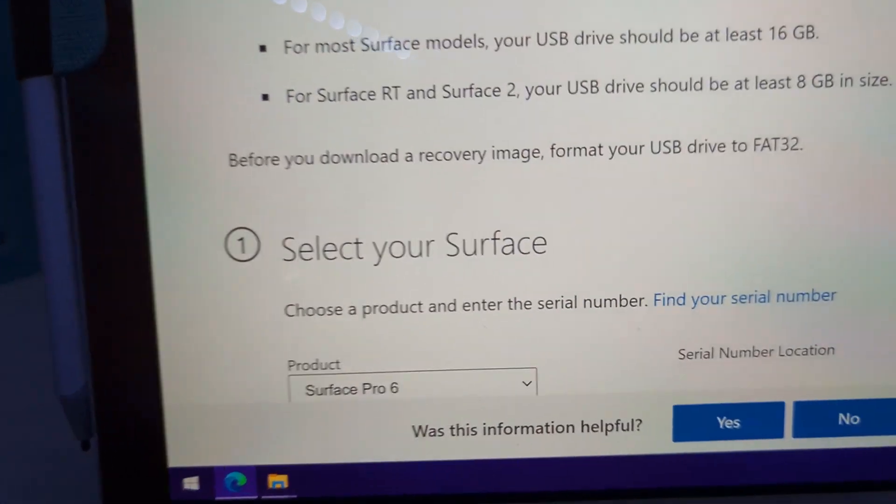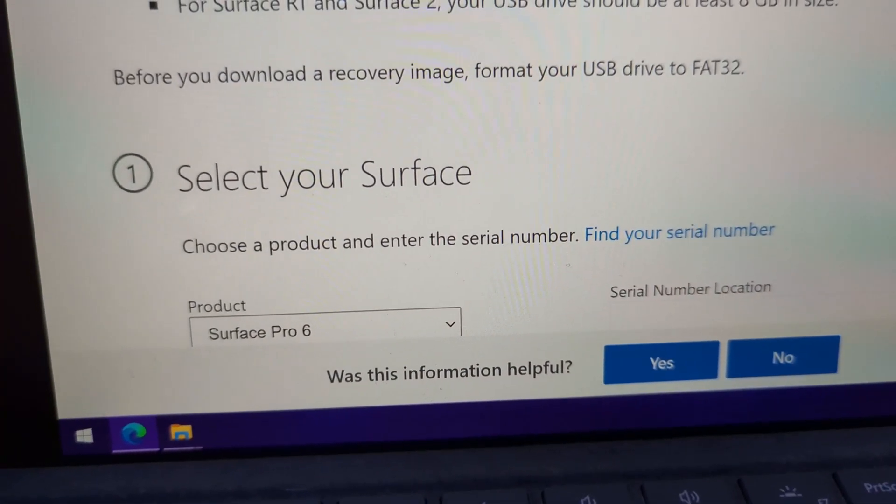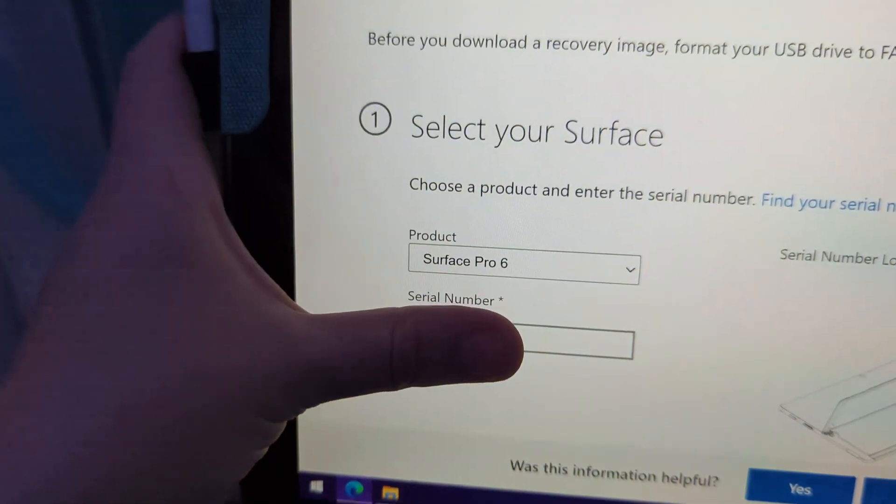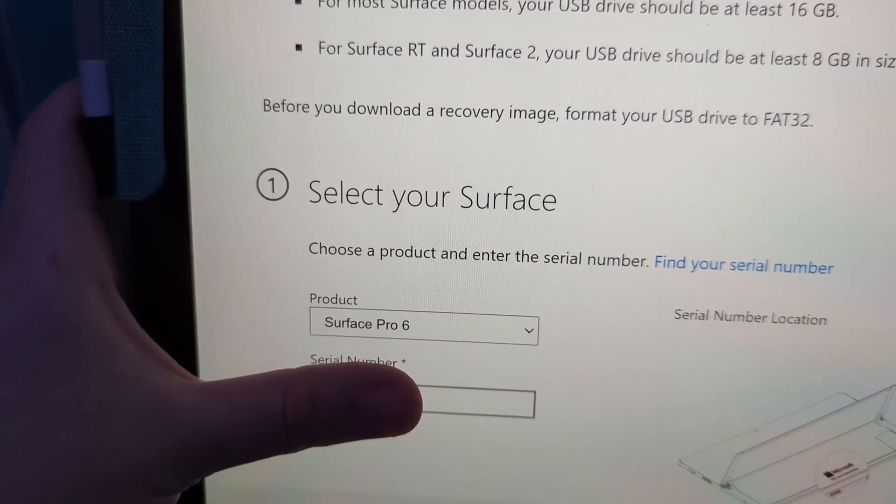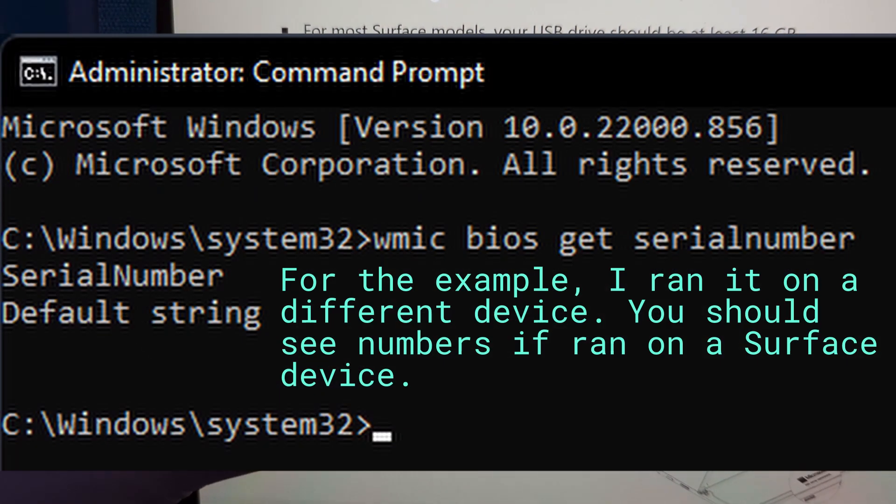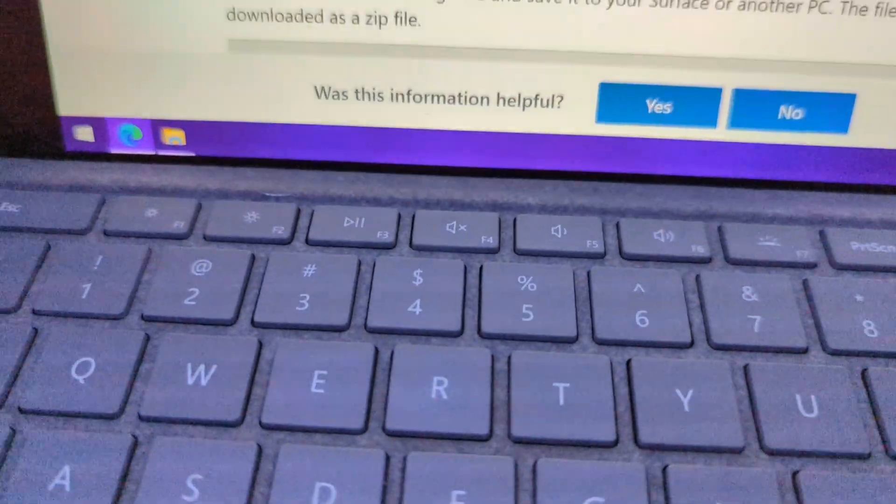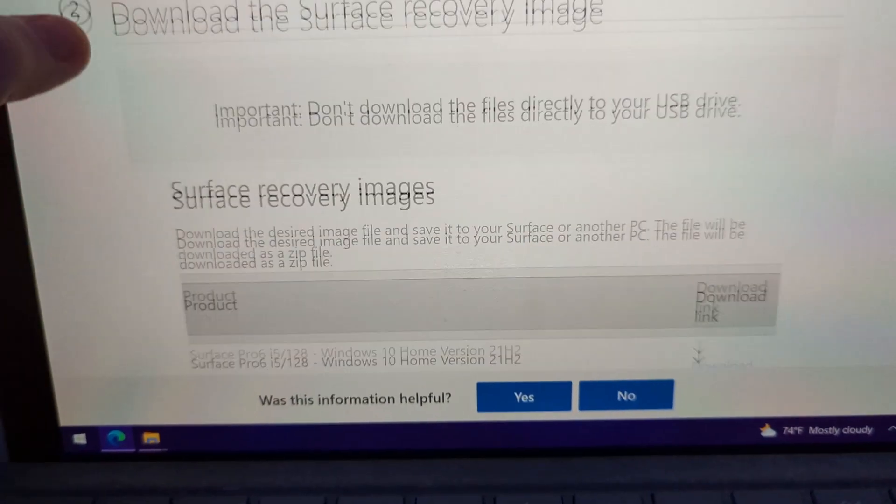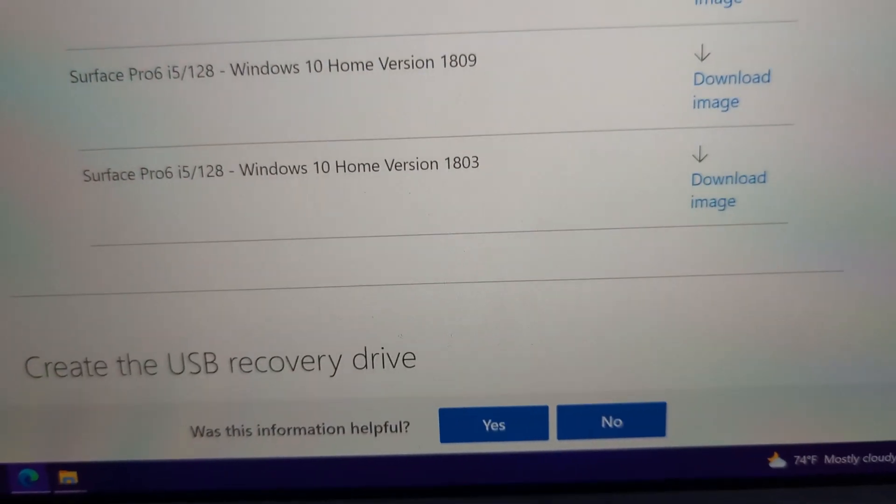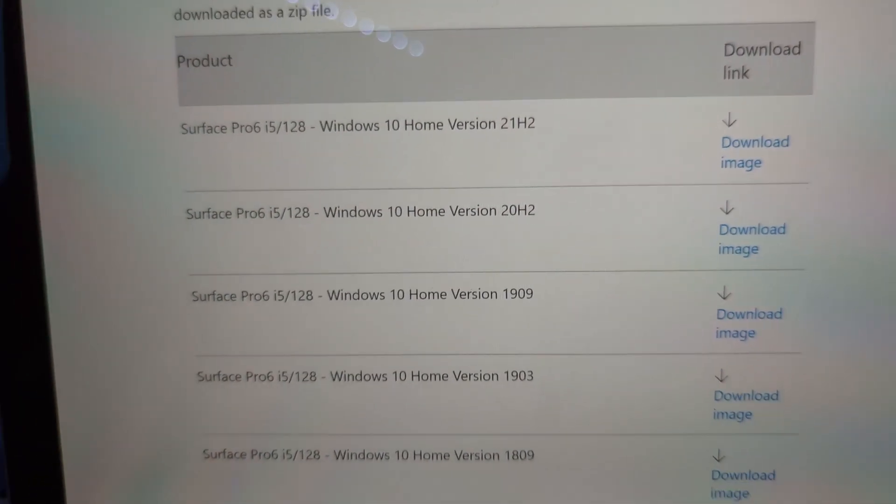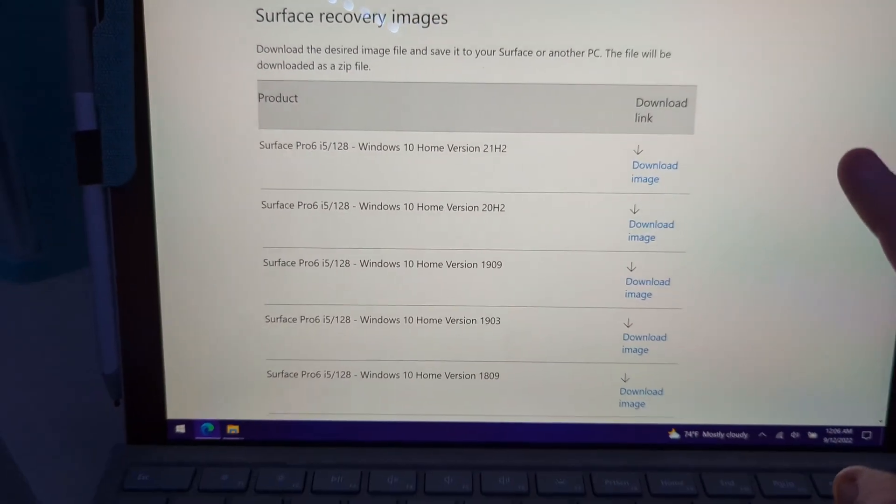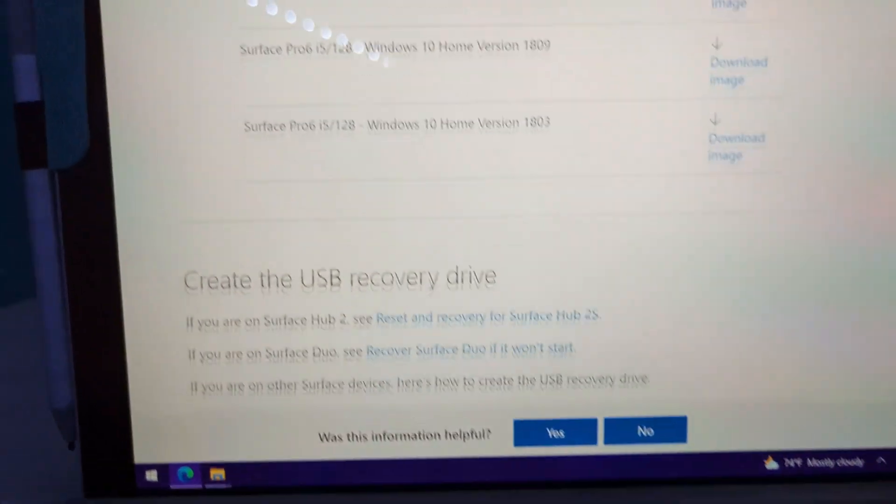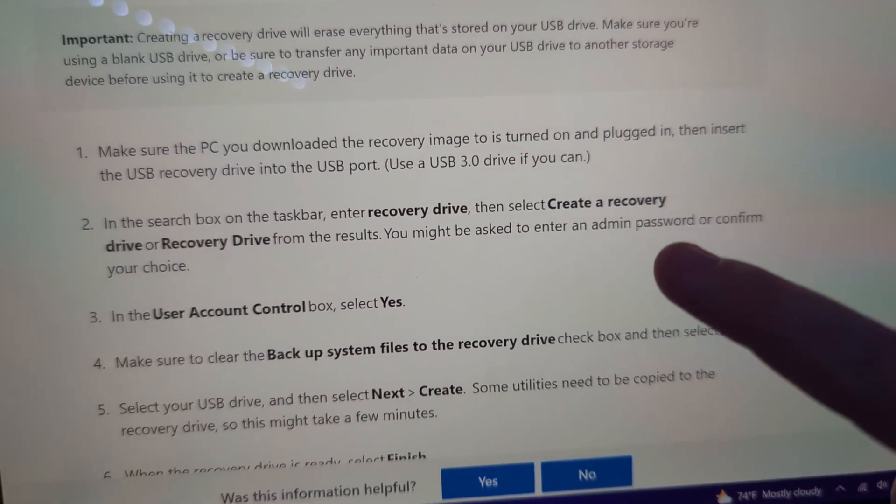So basically you're going to go to the part where you select your Surface. So I'm going to cover this because it shows the serial number and you are required to put your serial number in. If you type this command that I'm showing in command prompt with admin, it'll give you your serial number. So after you click continue on that, it will give you images. There's images for 1803, 1809, 1903, 1909, 20H2, and 21H2. Again, recommended you download the latest if you're going to do this on yours because it's already up to date.